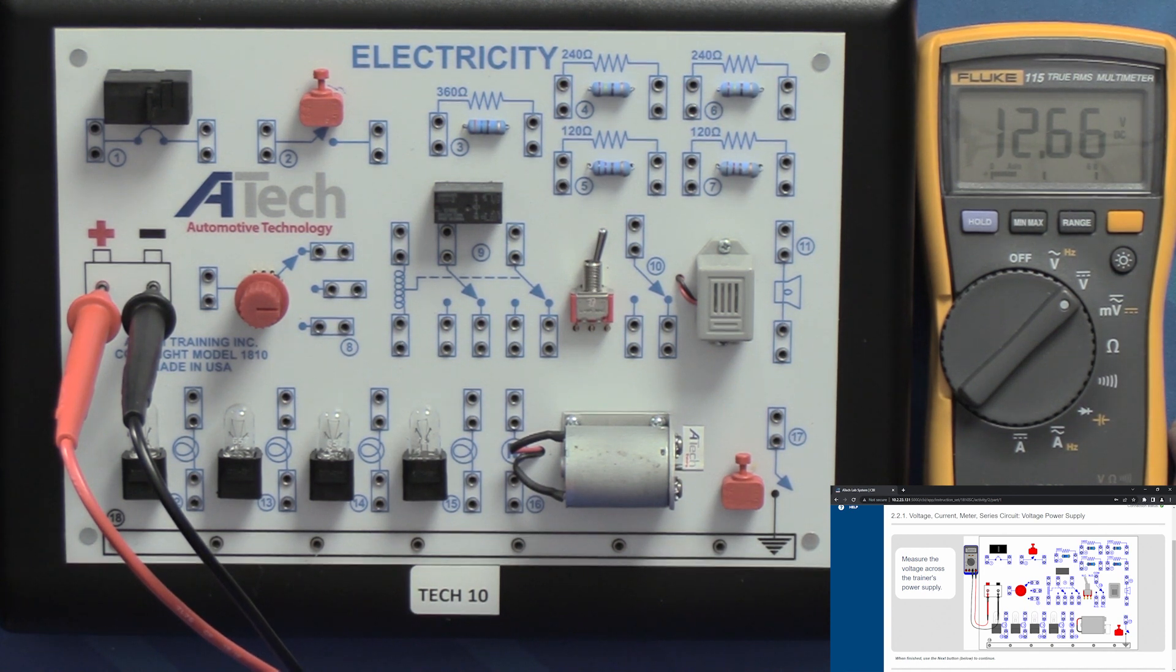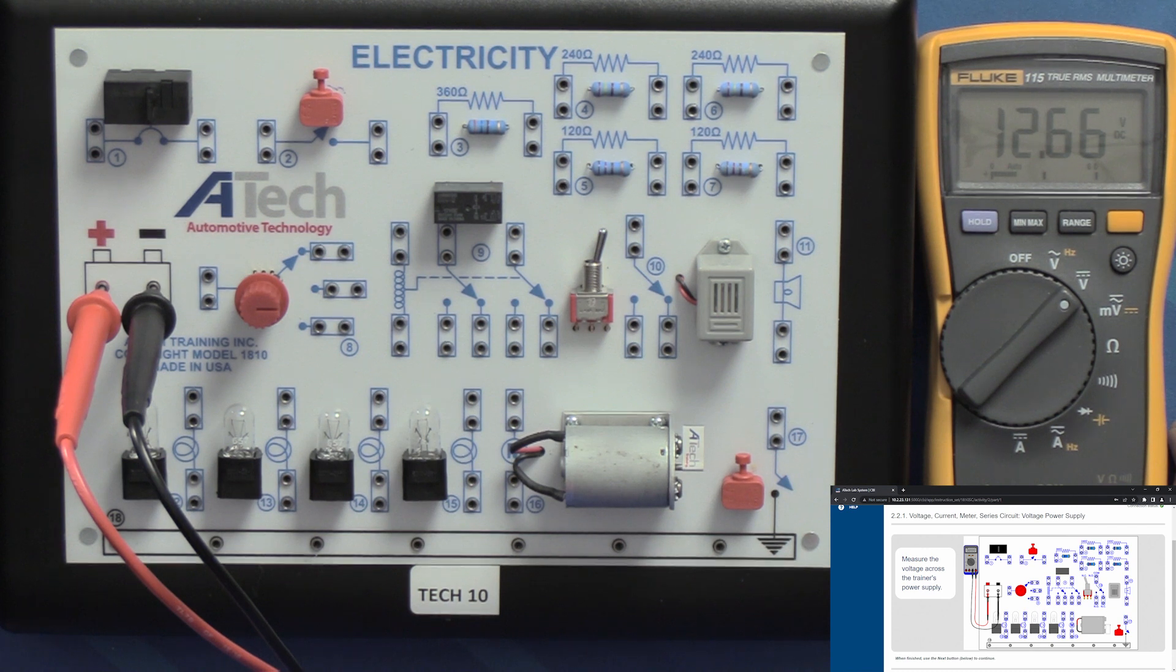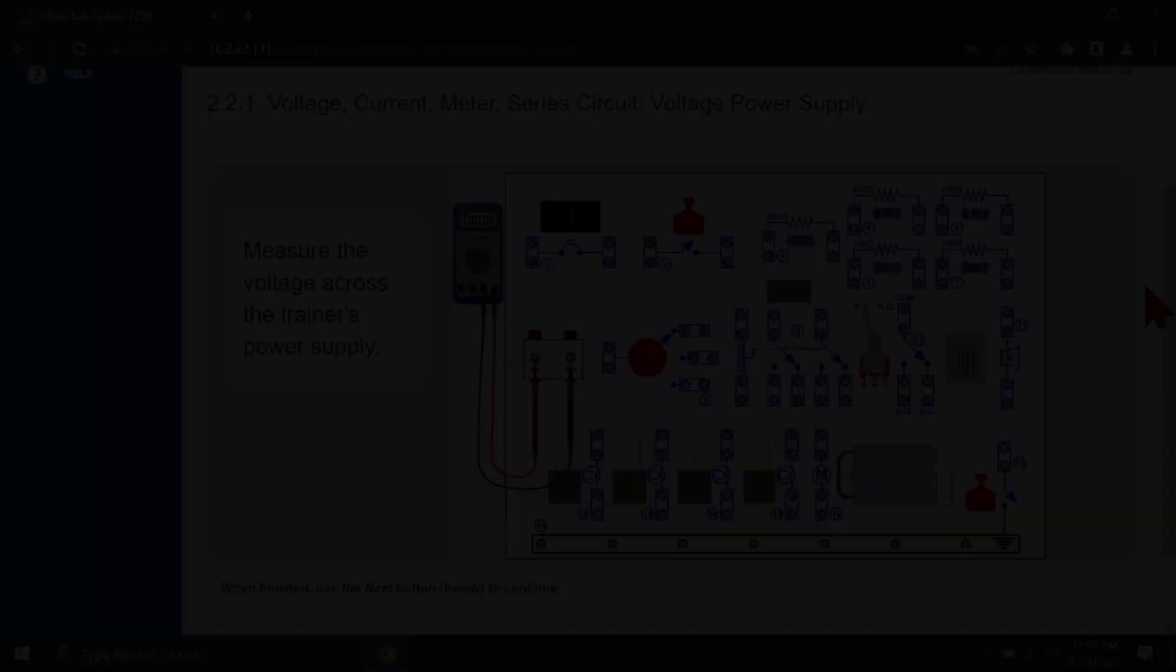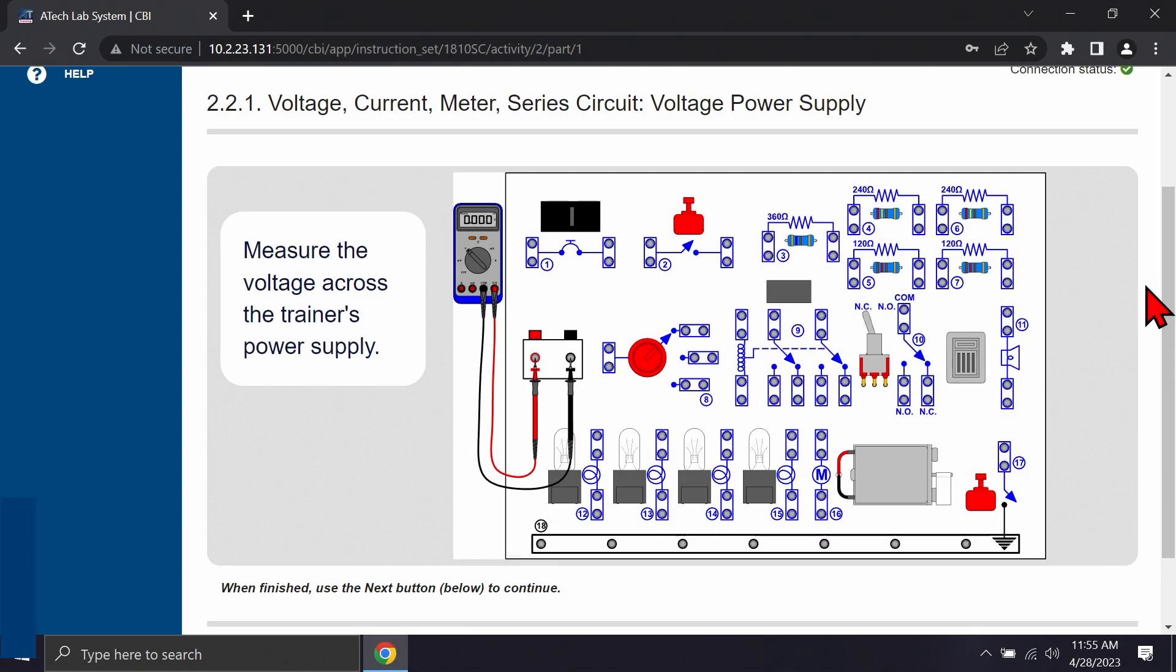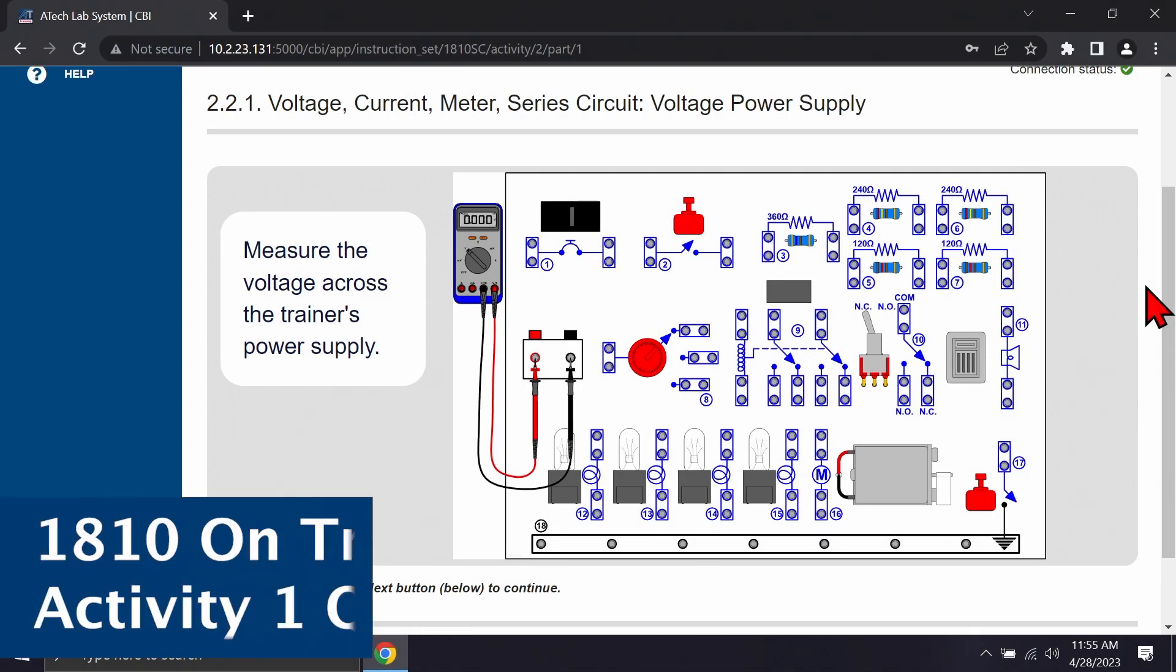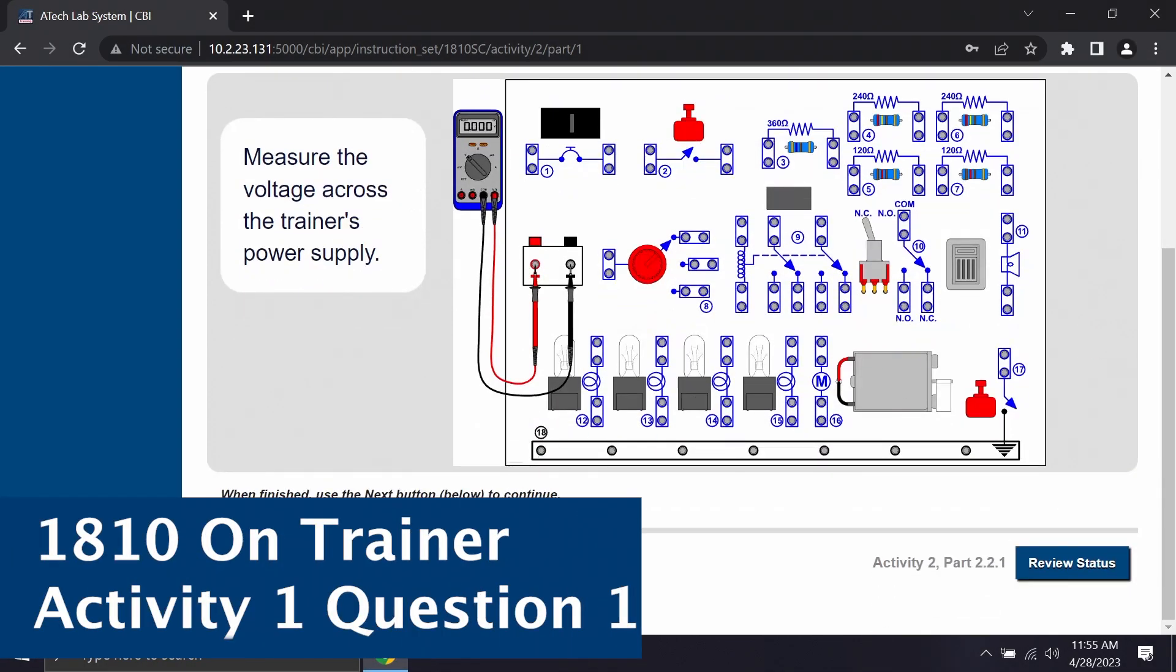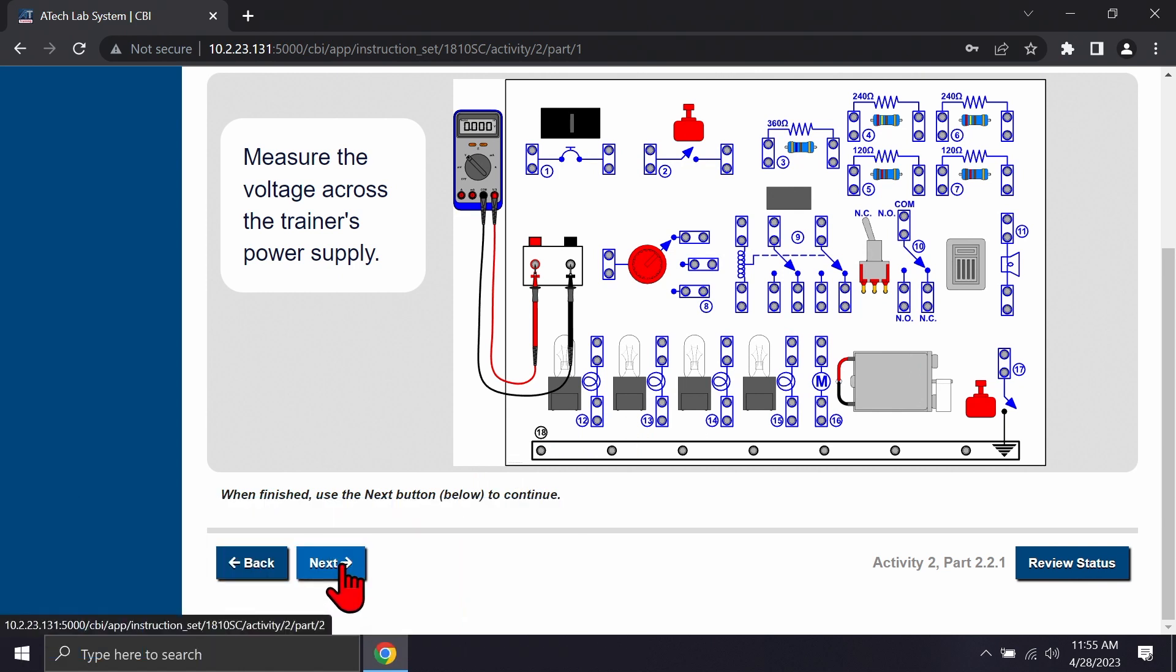And then from here once we've got this activity complete, we'll click next on the computer-based instruction software prompt.